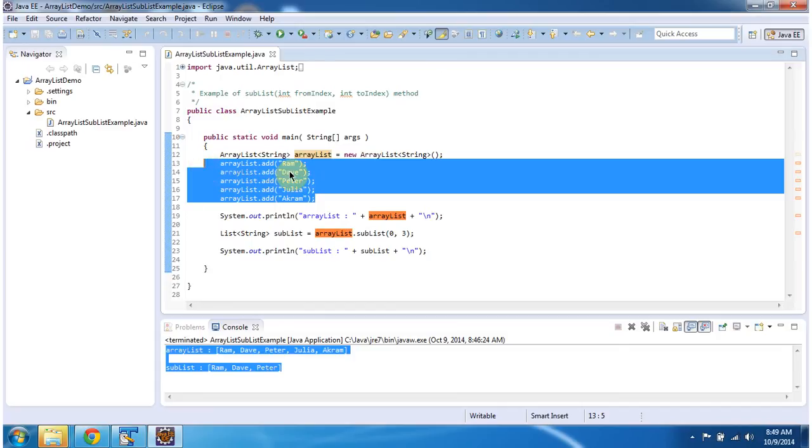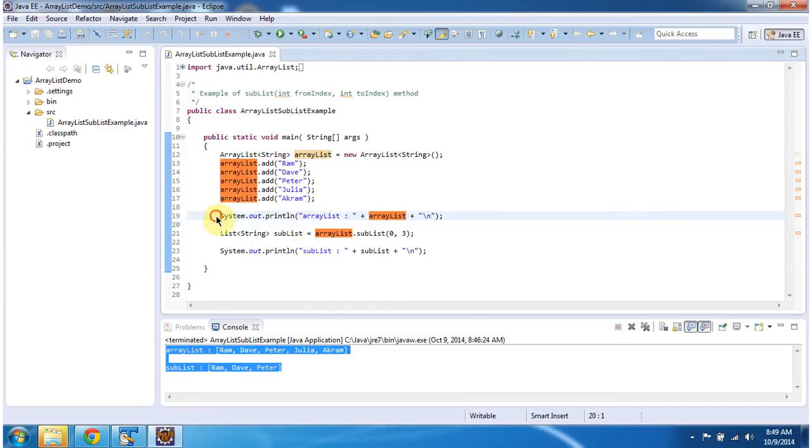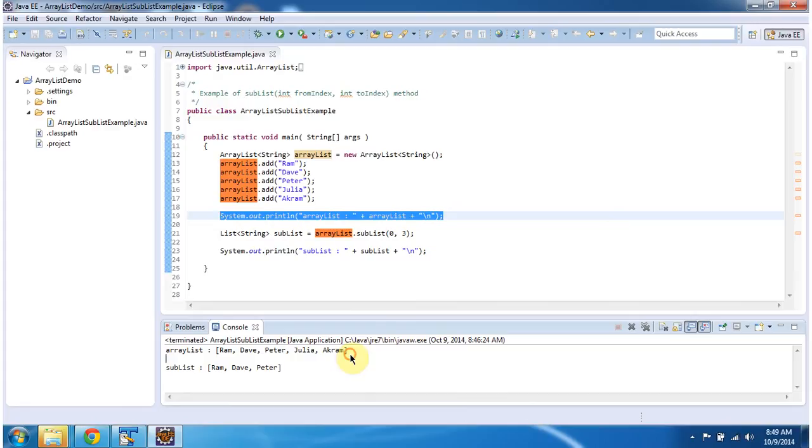Ram, Dave, Peter, Julia and Akram. Then I am displaying the ArrayList. You can see the ArrayList content here.